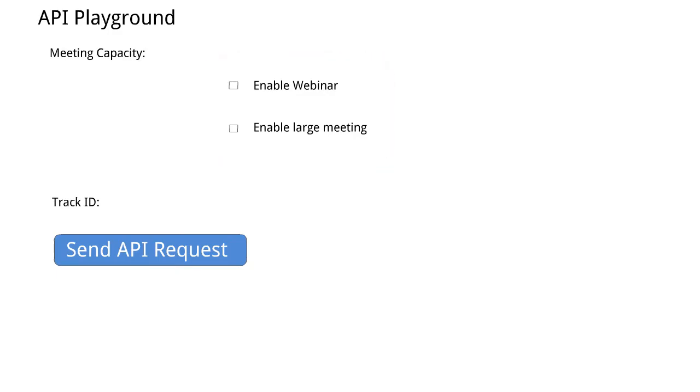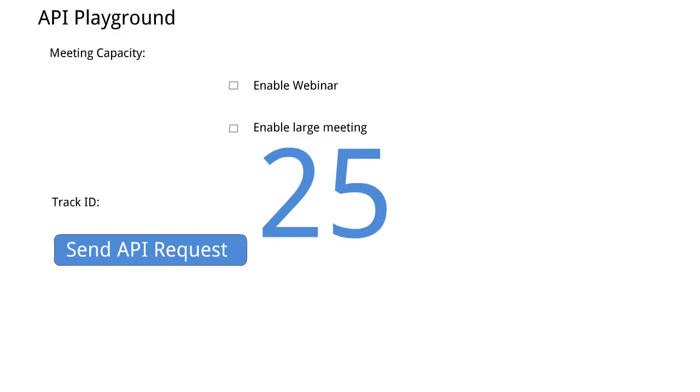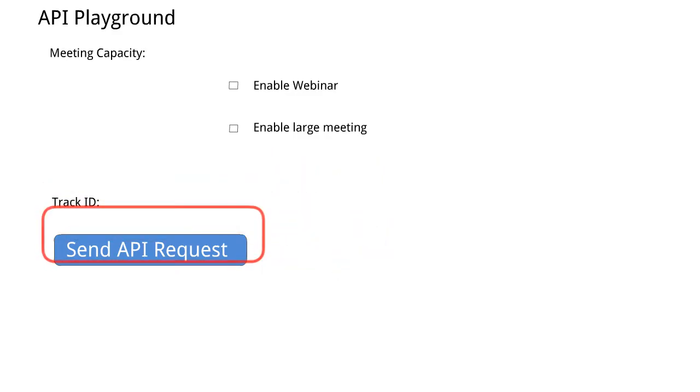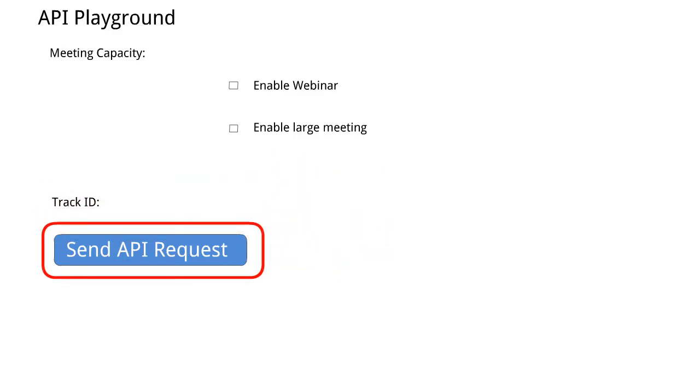The default capacity is 25 users. And then submit the form by clicking the send API request to see what we get.